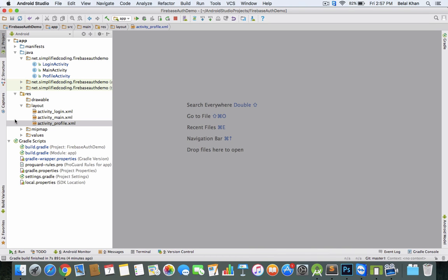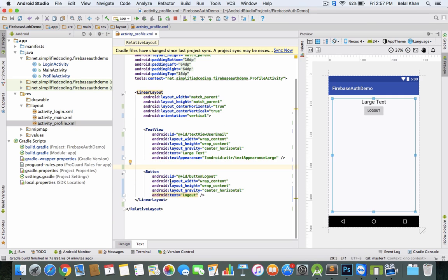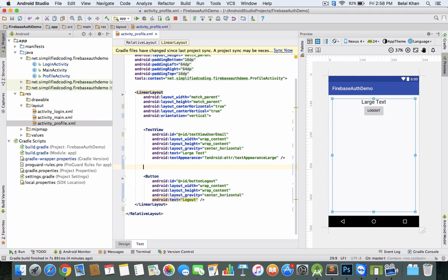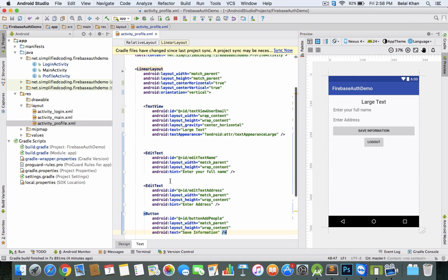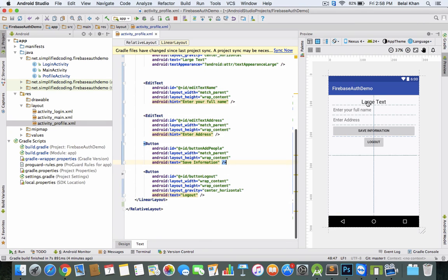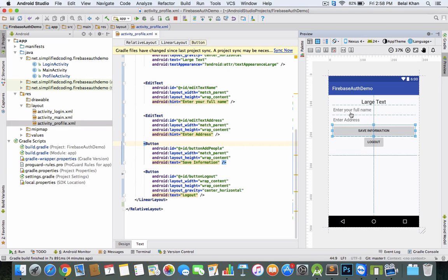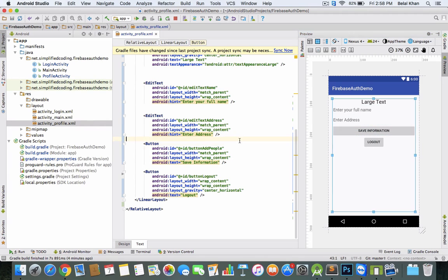Come inside the same project and open Activity Profile. After login, we'll give users an option to save more data. We've created two EditText fields and a button. Users will enter their full name and address, then click the button to save the information in Firebase Database.